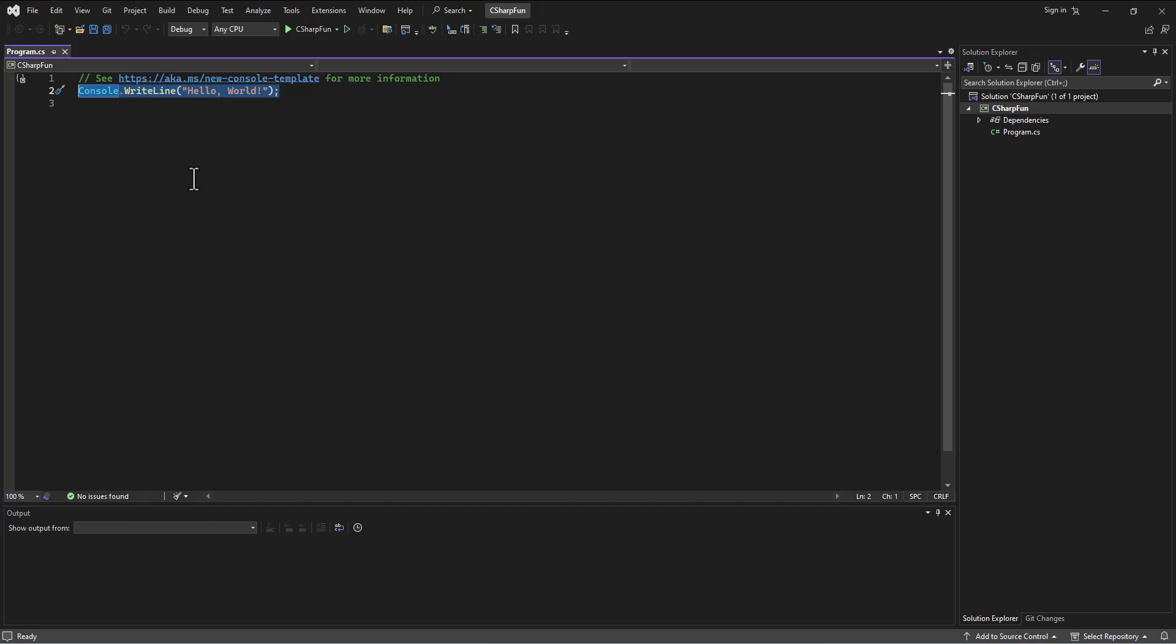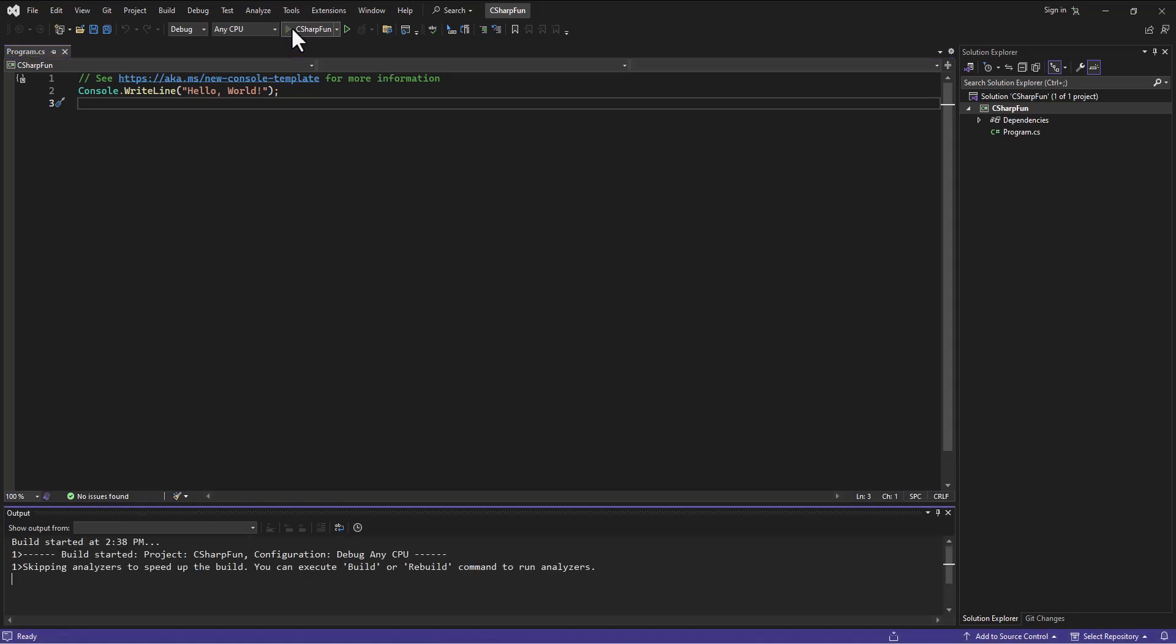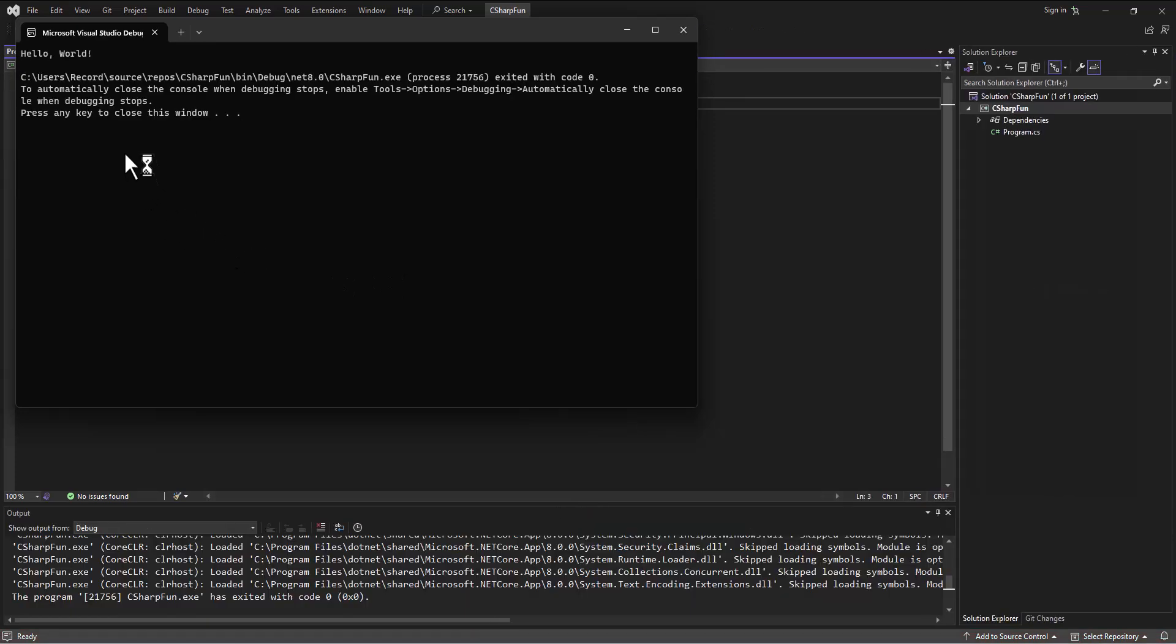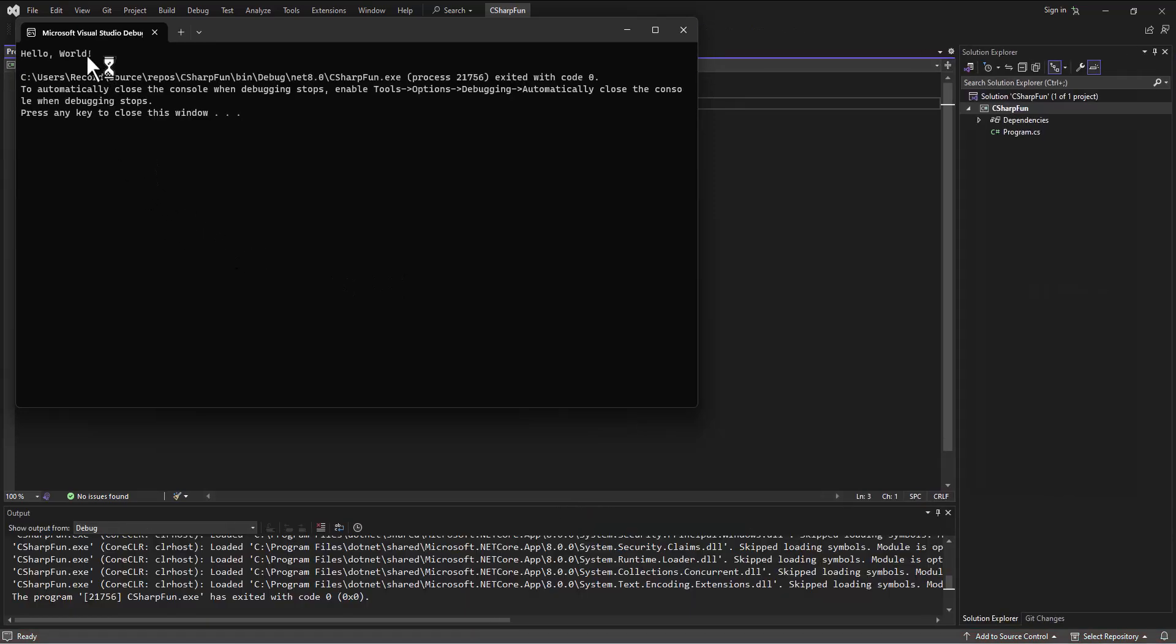And so if we run this program, we'll see that, sure enough, we can see it'll print out here in a second our Hello World. And so the program is running.